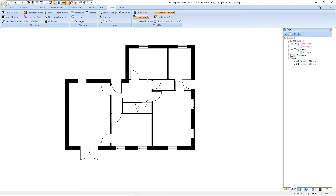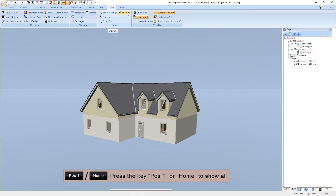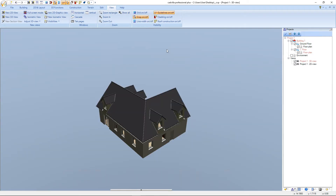Now we will hold the CTRL key and click on 3D View to switch to the 3D view. Here in the 3D view we can also select the function Show All, or press the shortcut Position 1 or Home. The whole project gets displayed.